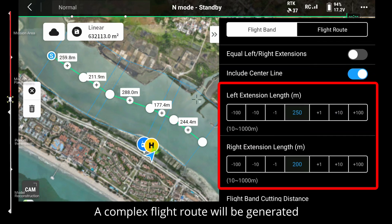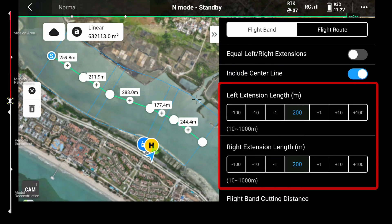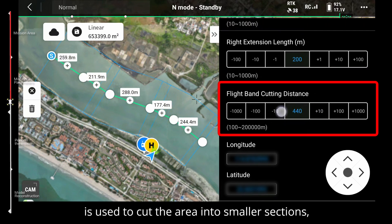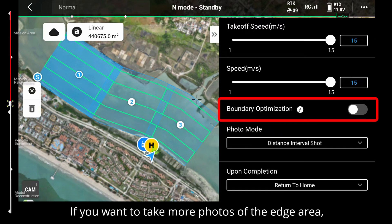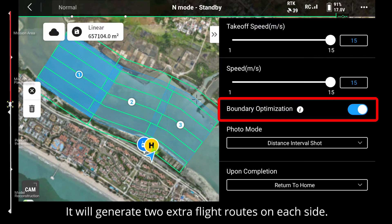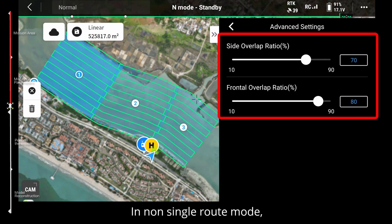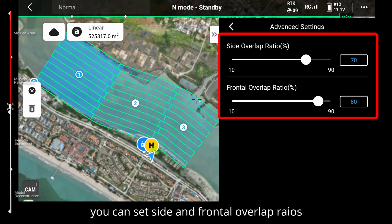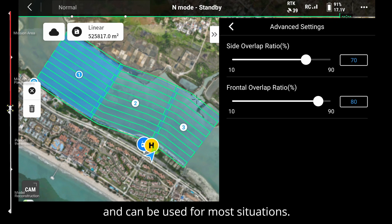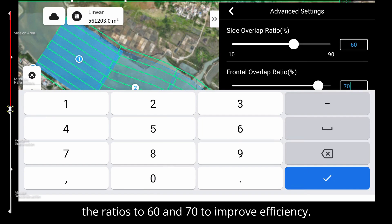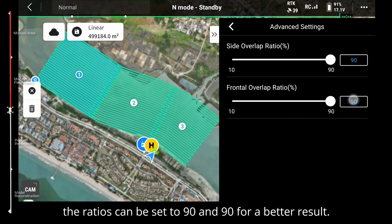Advanced settings: the frontal overlap ratio means the overlap between images for an entire flight line — it's 80% by default and you can set it to 70% for flat terrain. In non-single route mode, a complex flight route will be generated to cover the whole linear area. You can adjust the target area by editing the left and right extension lengths. The flight band cutting distance cuts the area into smaller sections to prevent signal loss. Turn on boundary optimization to generate two extra flight routes on each side for better edge coverage. In non-single route mode, side and frontal overlap ratios are 70% and 80% by default; for flat terrain you can use 60% and 70%, and for undulating terrain set them to 90% and 90% for better results.